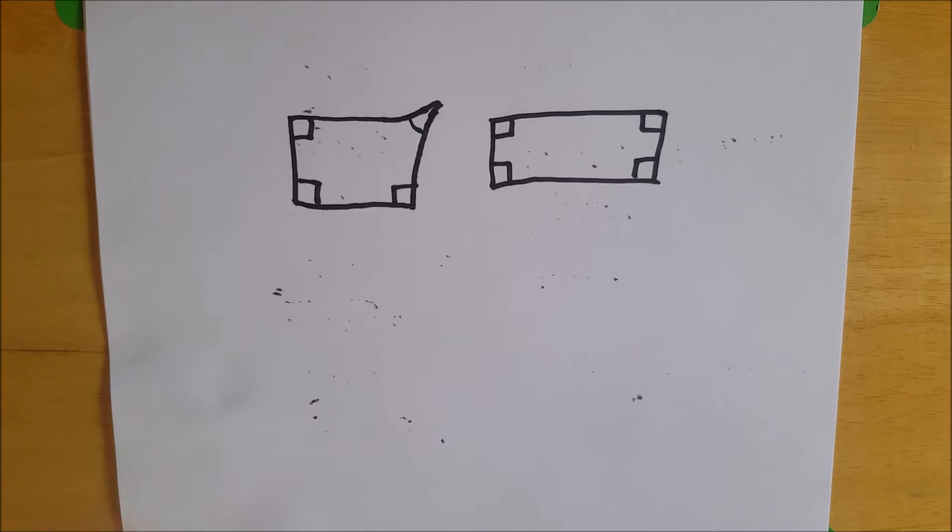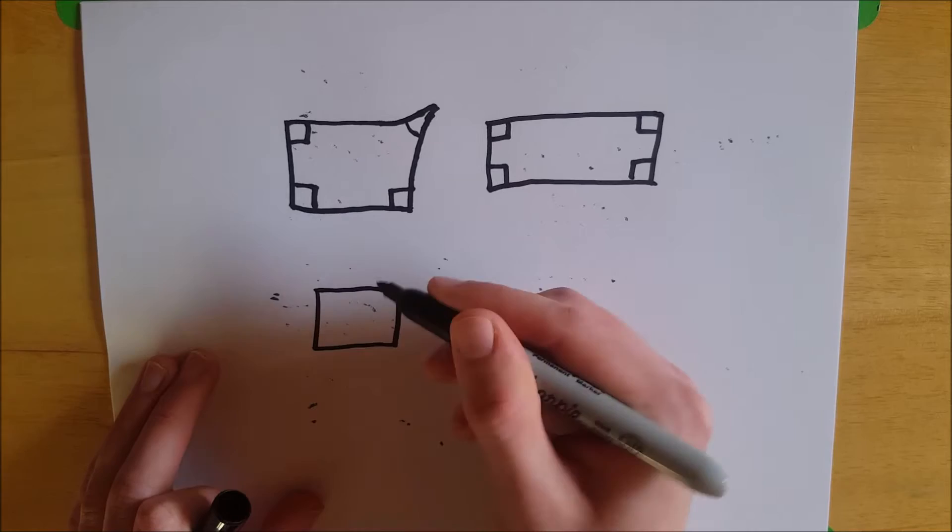And then if you're in elliptical geometry, this fourth angle here is going to be obtuse. I'm not going to bother drawing that. It'll look something like that.